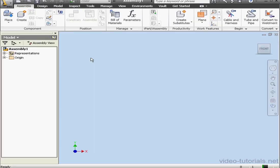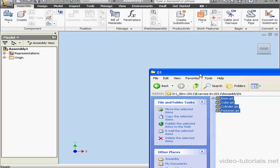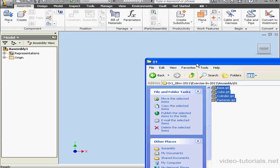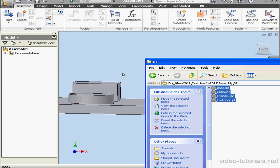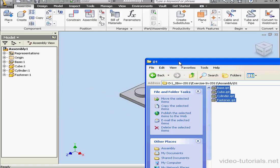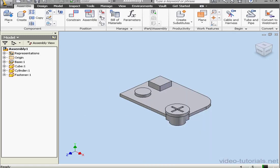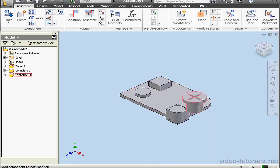Select assembly and assembly one is created. The easiest way to place a component is to select from Windows Explorer. Just drag it right into your graphic area. And our components are all placed here.